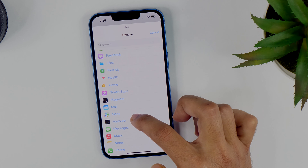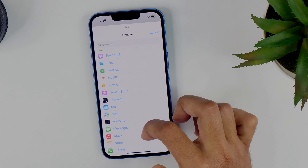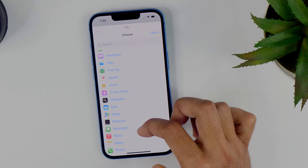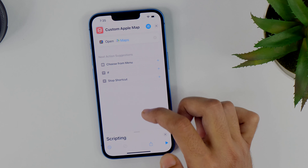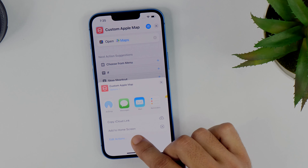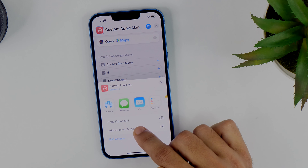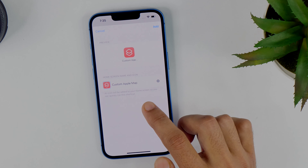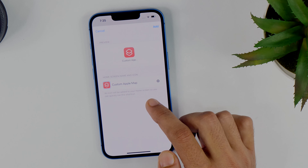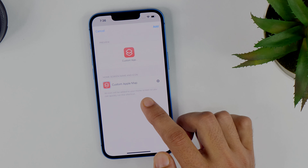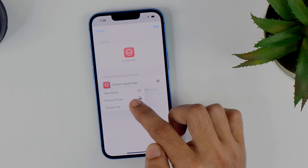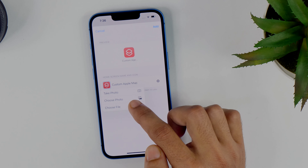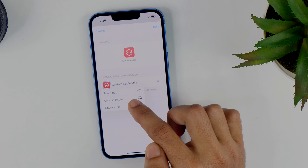If you want to create a custom app icon for any other app like Instagram, Music, or Notes, you may select other apps based on your requirements. I'll choose Maps, then tap this share button and select Add to Home Screen. Before adding it, I'll change the app icon by tapping on the icon area.